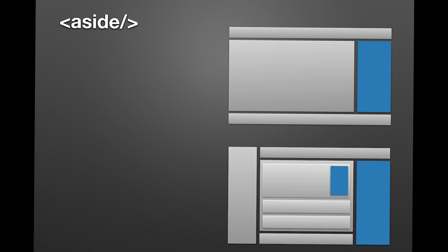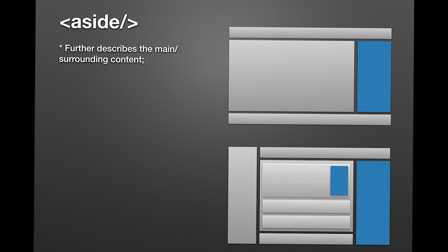Last but not least, the aside tag. Use this tag to further describe the main content. Simple as that. That means that if you have an article or in the main tag, the aside tag must further describe that article.